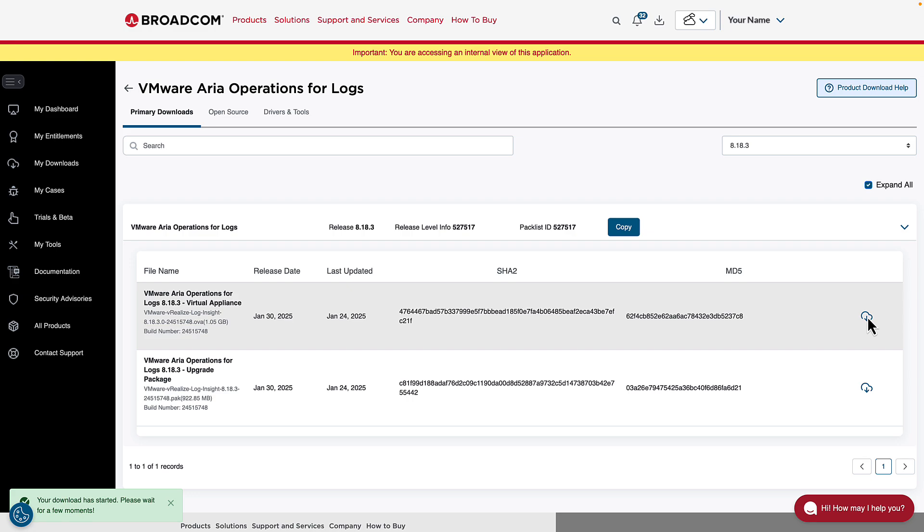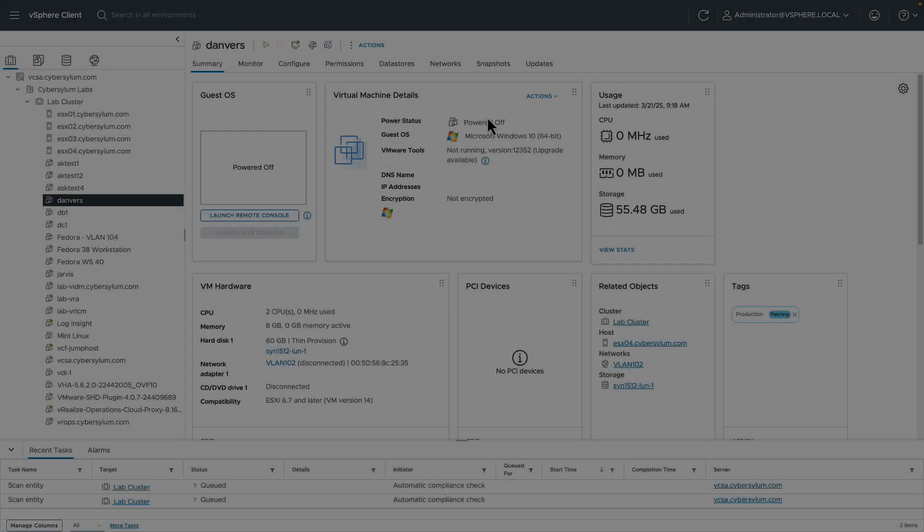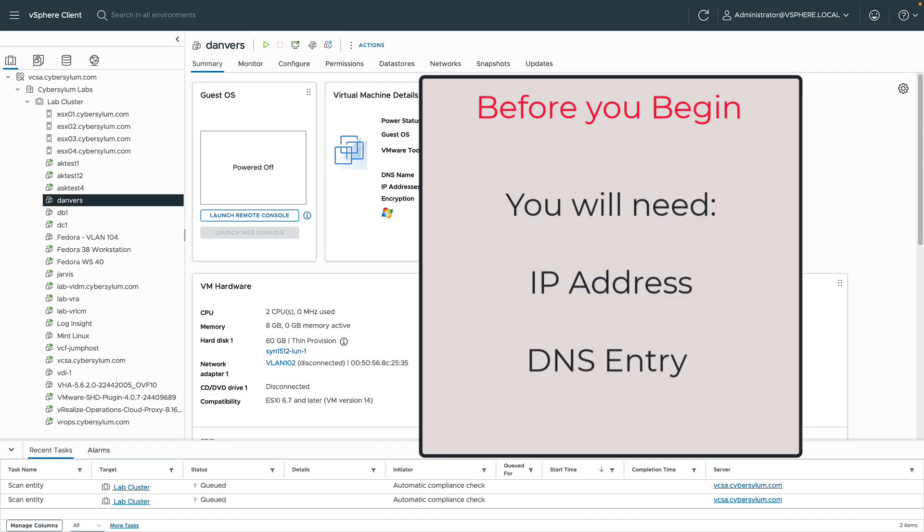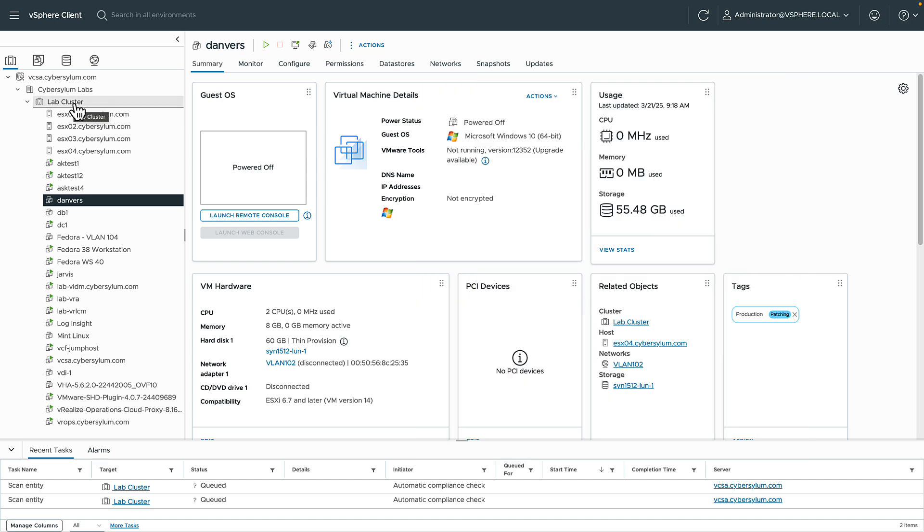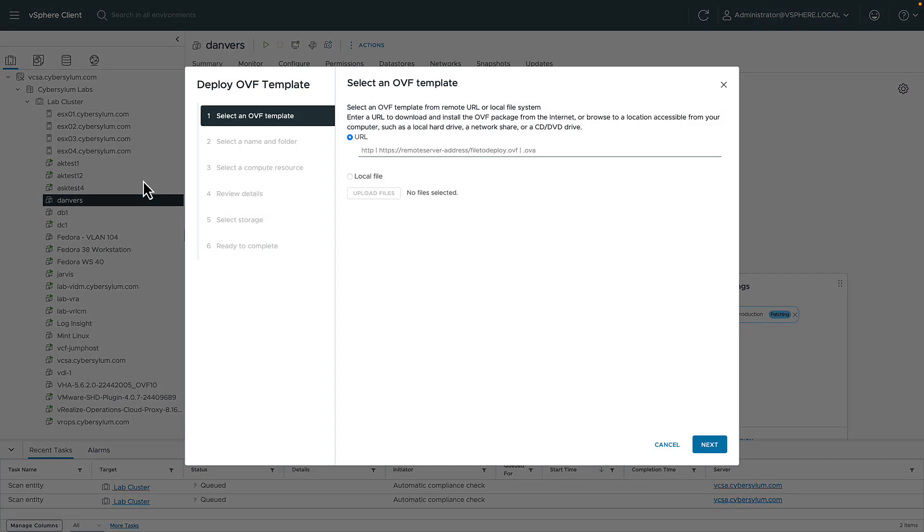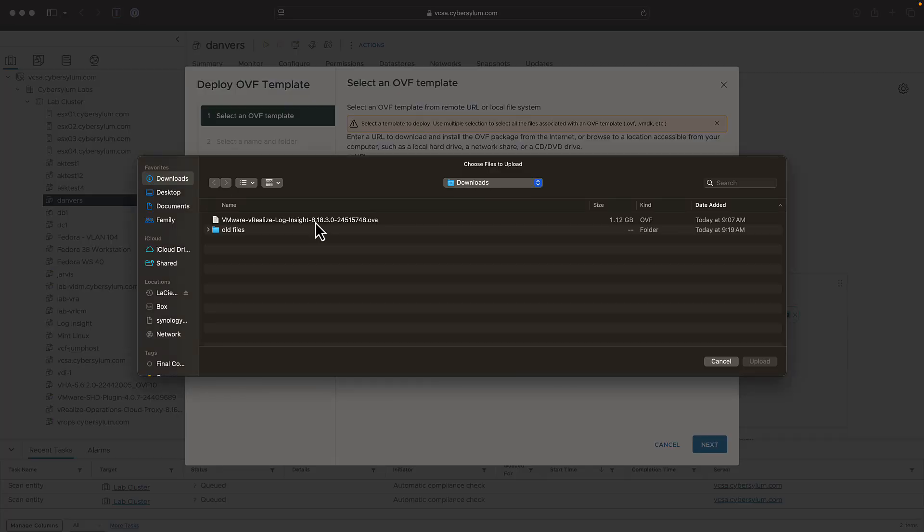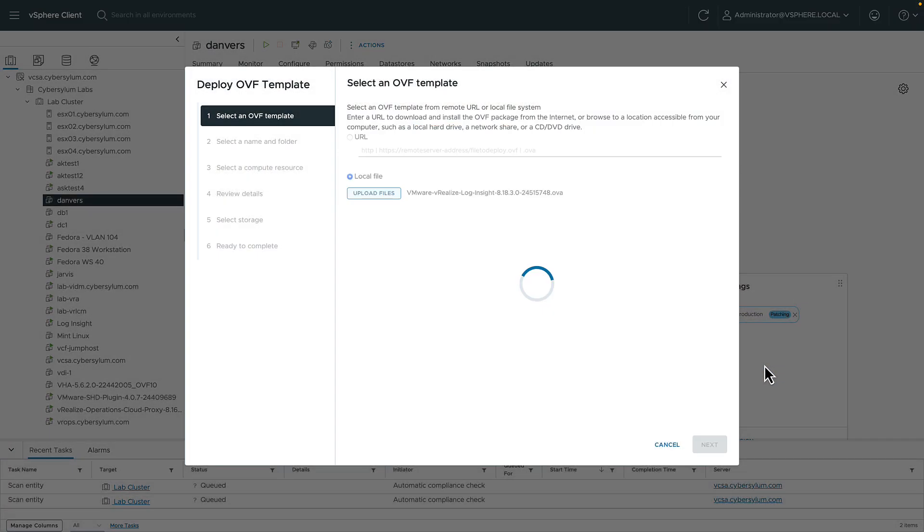After a few minutes, you'll be ready to install. Before we begin, we'll need two items: a static IP address for Log Insight, and forward and reverse DNS entries. In vCenter, click on the cluster or host you want to install Log Insight to, right-click and deploy OVF template. We'll navigate to the file we downloaded for the install. And click Next.